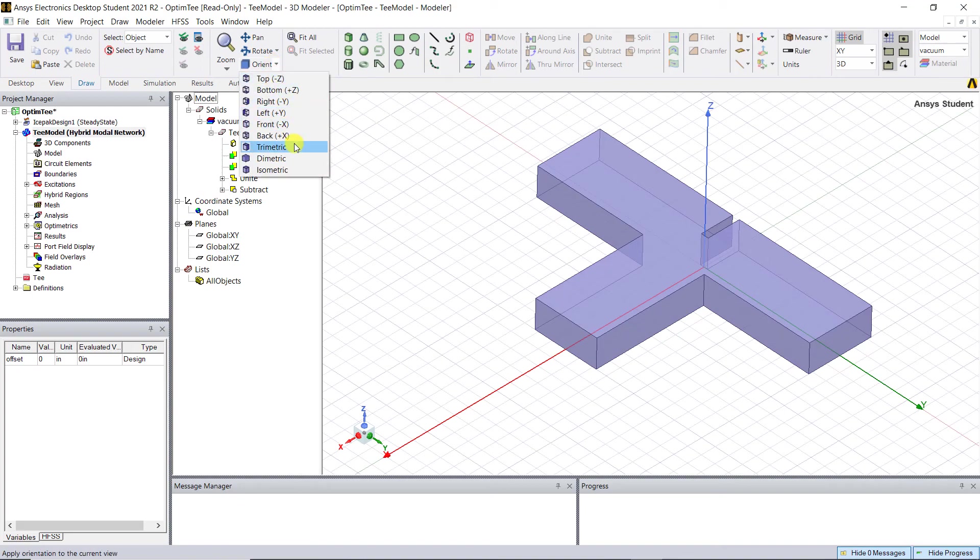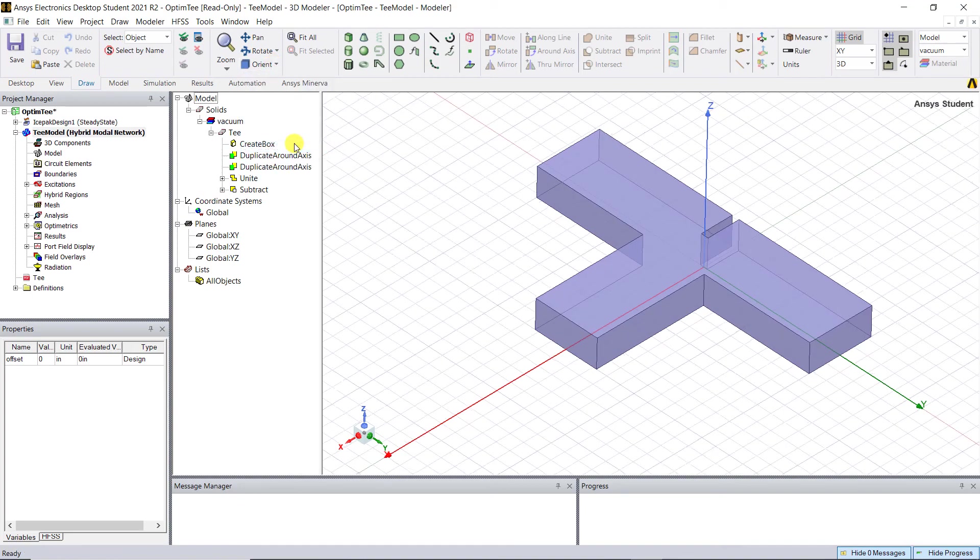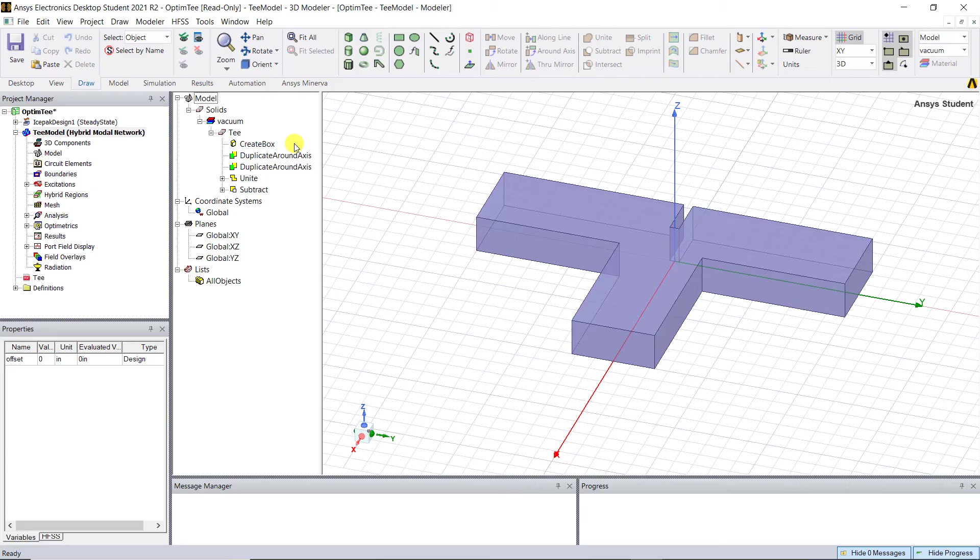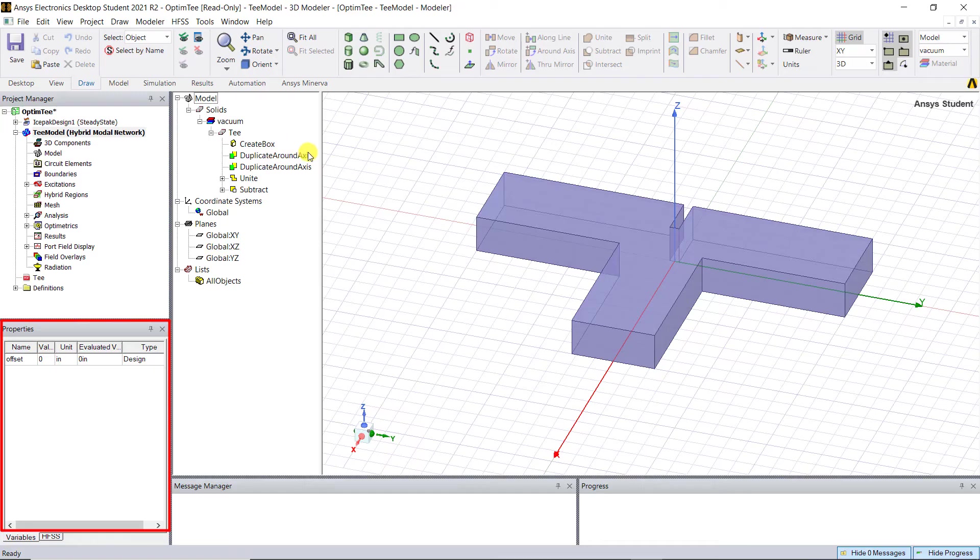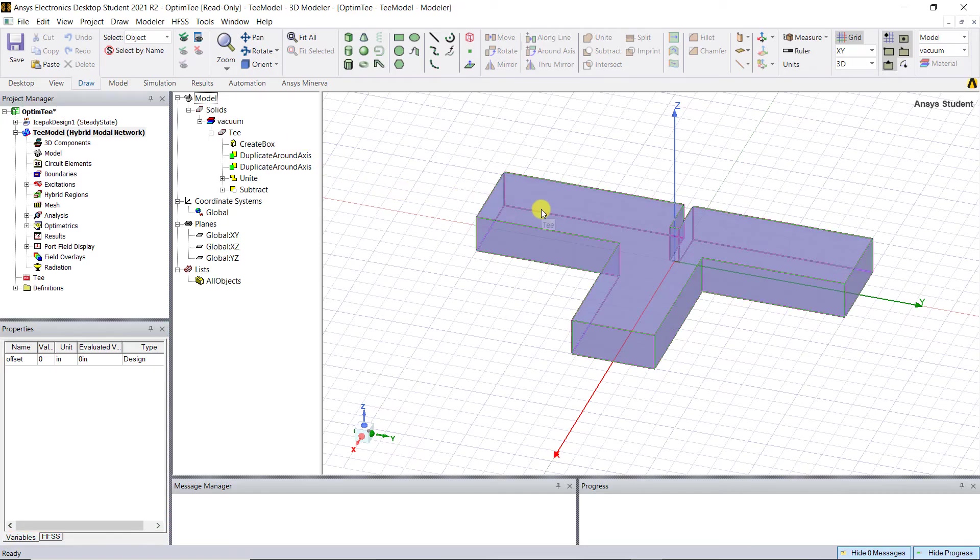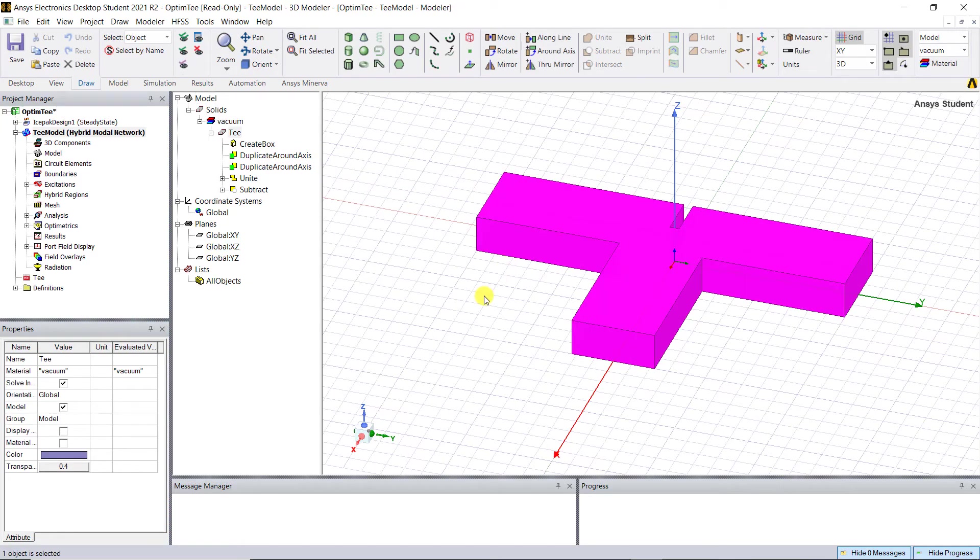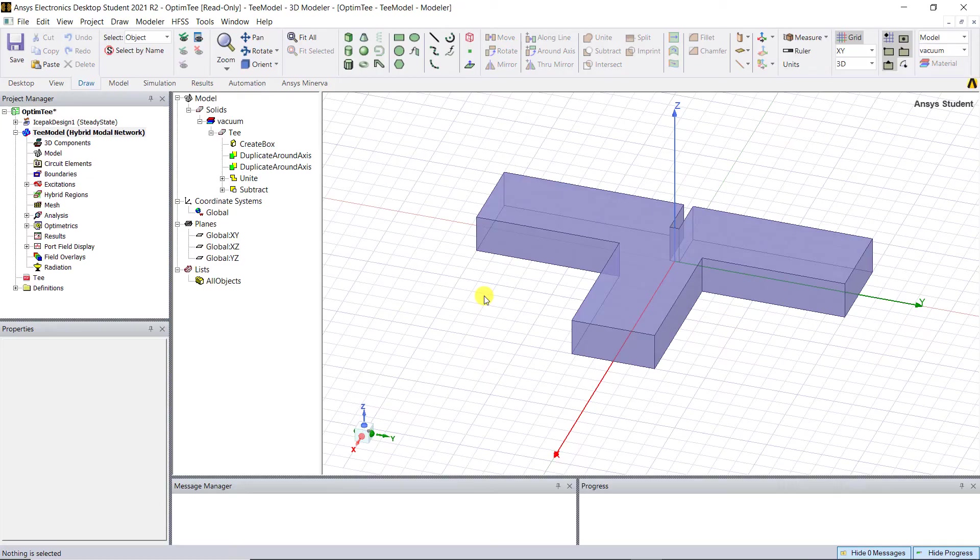Below the project manager window is the properties window, which contains more detailed properties about the item you selected—whether a surface or solid—and they are editable.